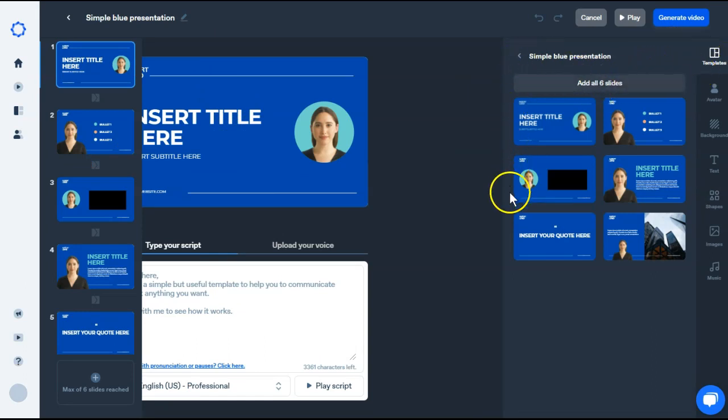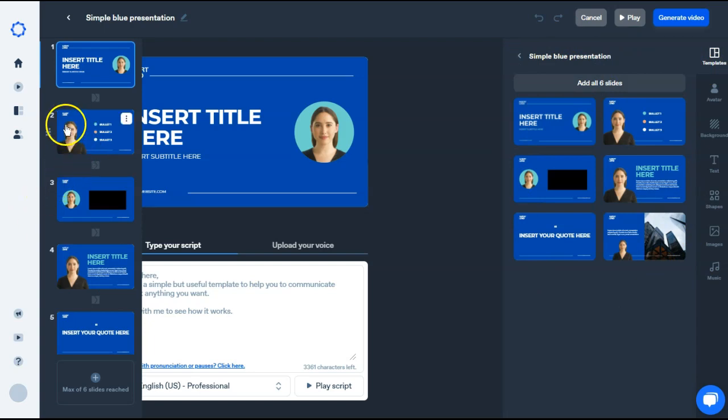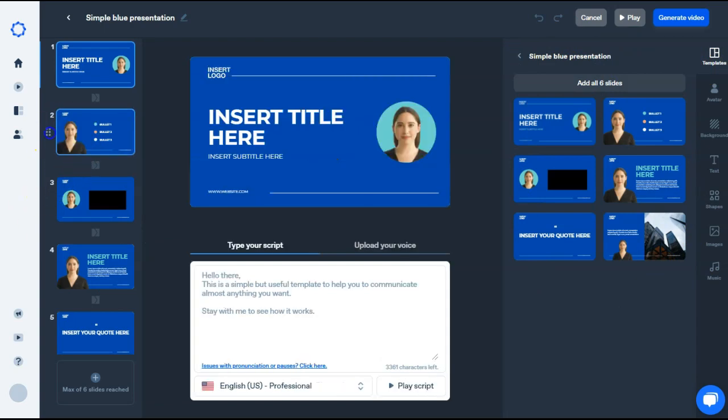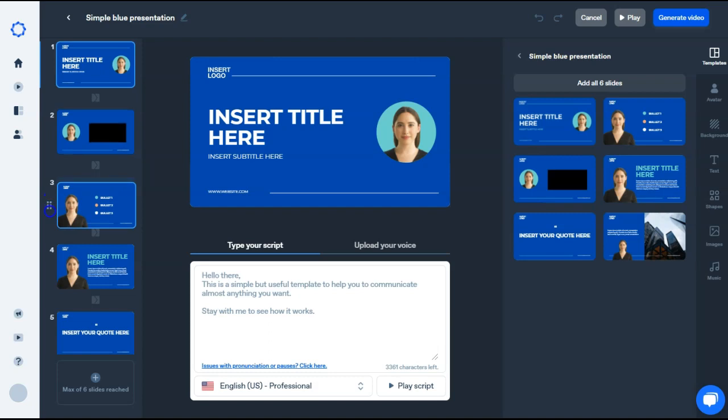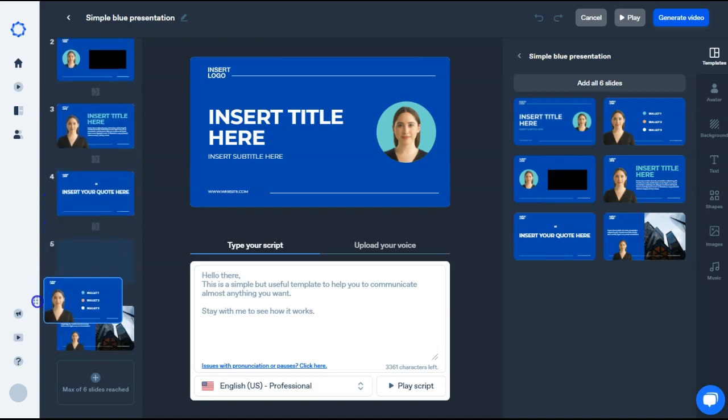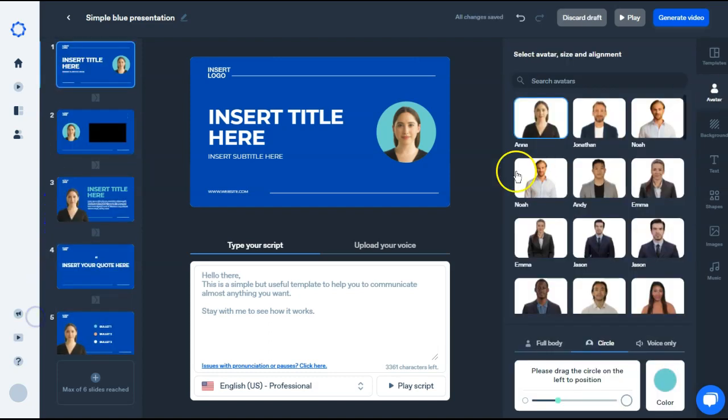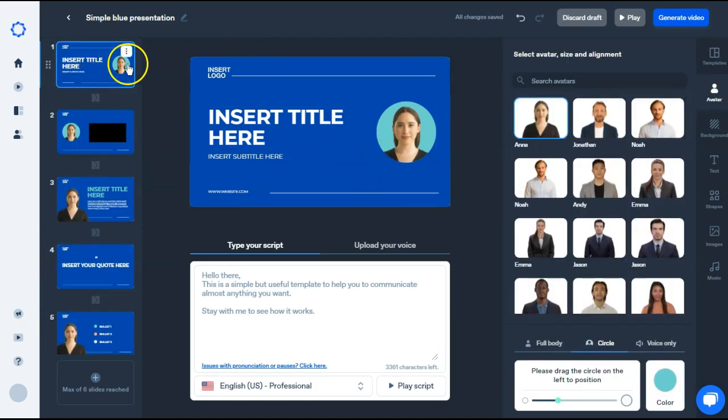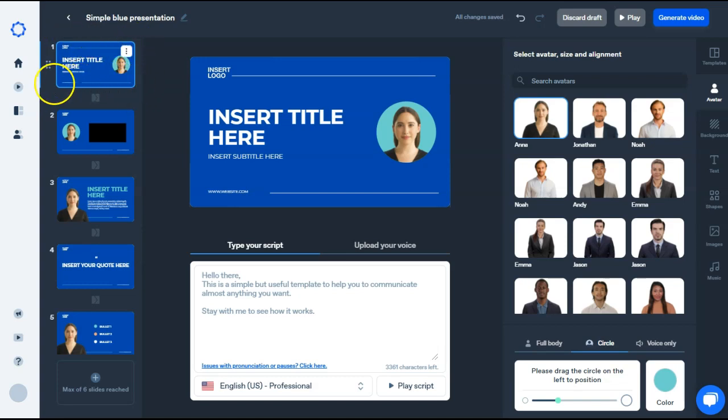If you need to move them around, just grab the grid box to the left of the scene and you can move it up or down. Next, you want to choose your avatar for the scene. To make sure you're working on the correct scene, make sure the light blue box is around the scene you want to edit.